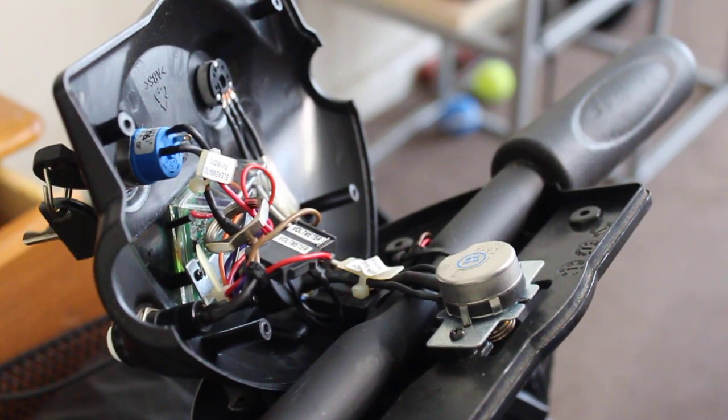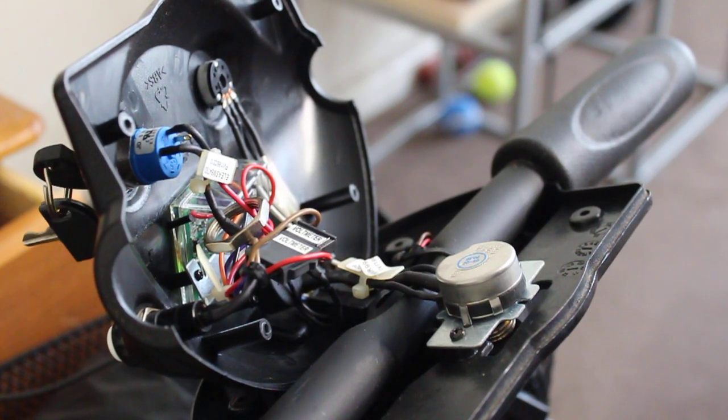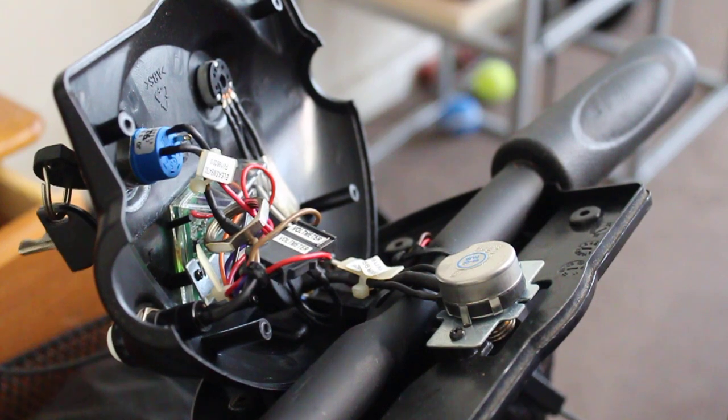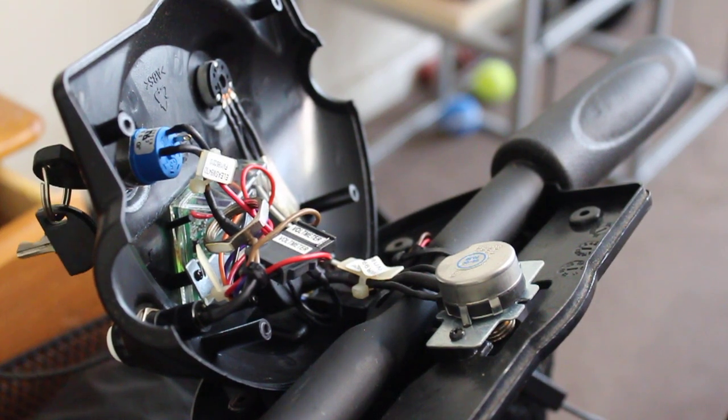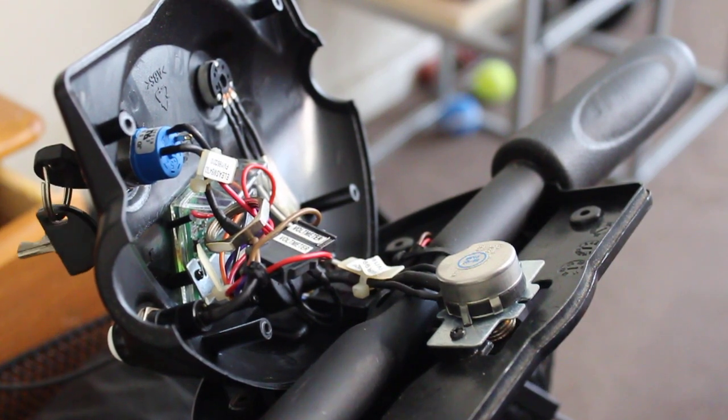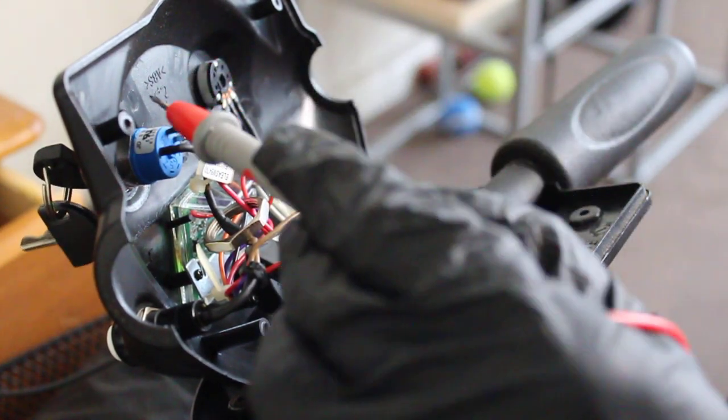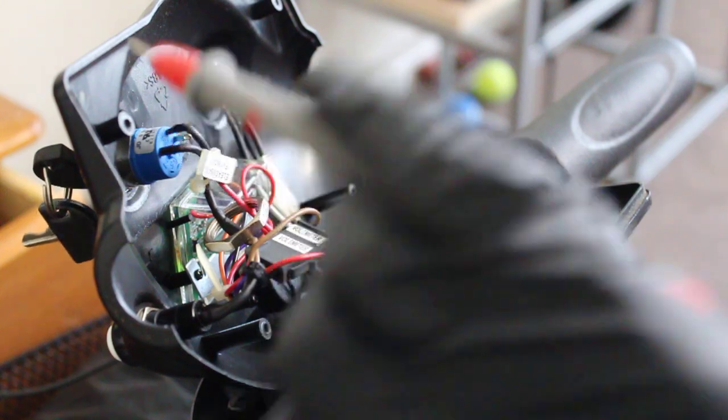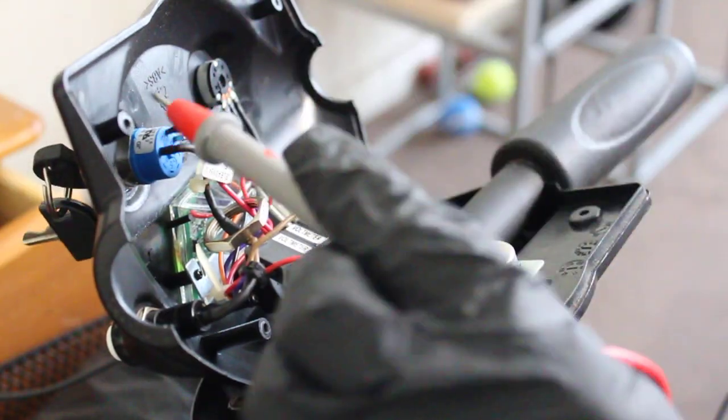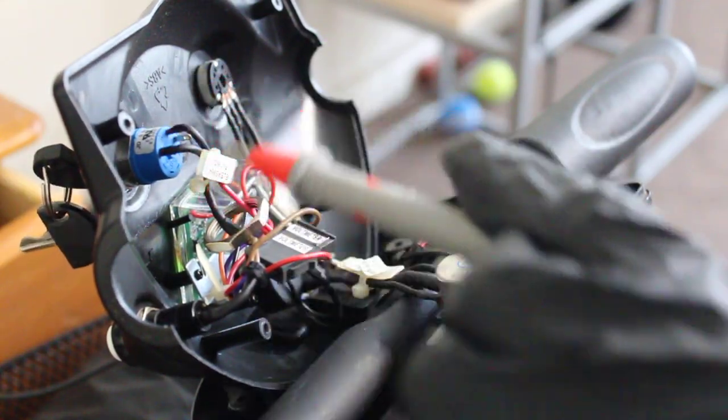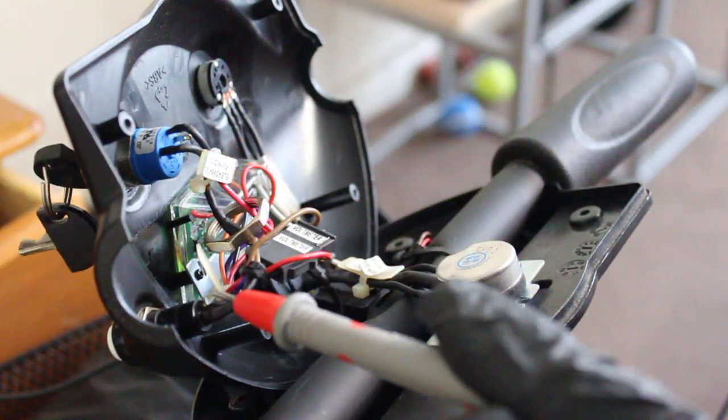So just took the cover off this. Sometimes there's a PCB board in there and sometimes this setup. So you got your ignition switch which is obviously going to turn the power off.